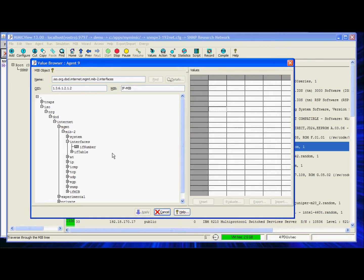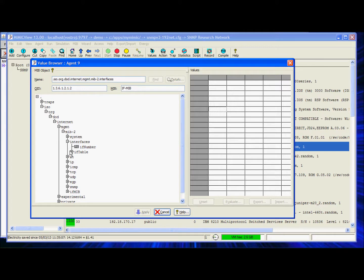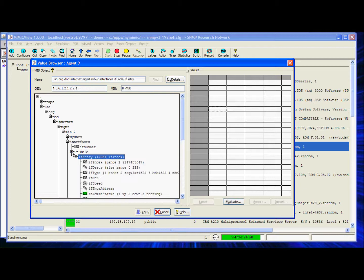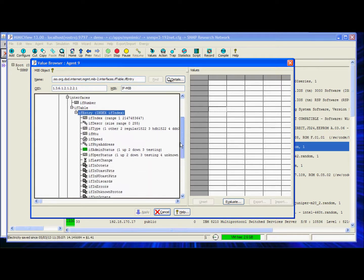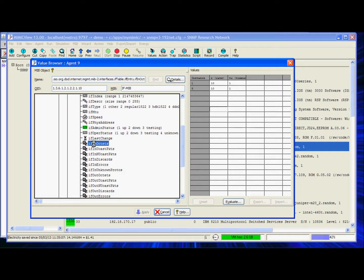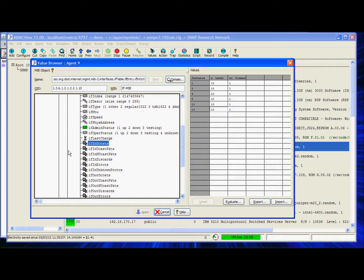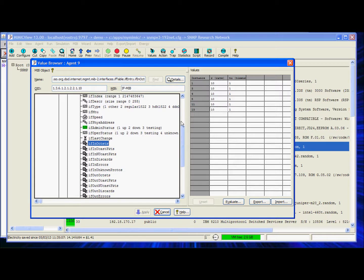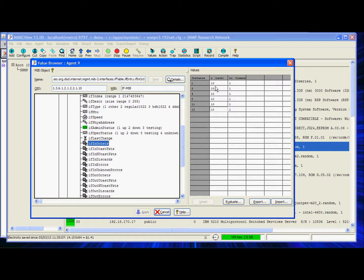From the Value Browser, let's go to the IFN octets object. Interfaces, IF table, and we'll scroll down to the IFN octets. The left side is the Mim Browser. The right side contains the rows of instances and the column of values against each instance.